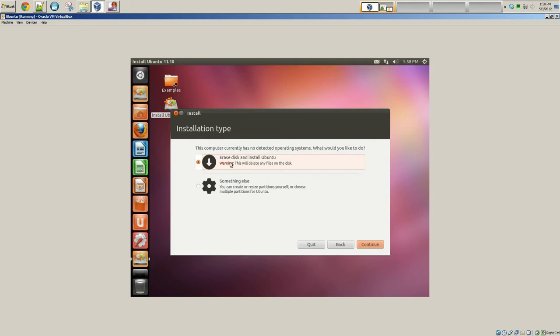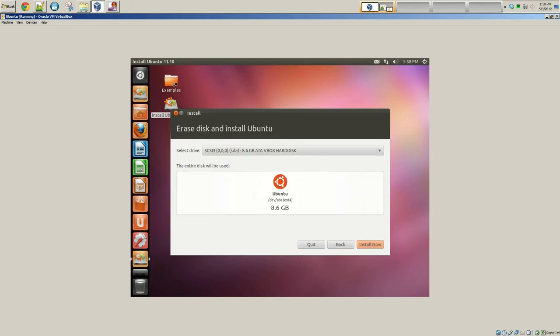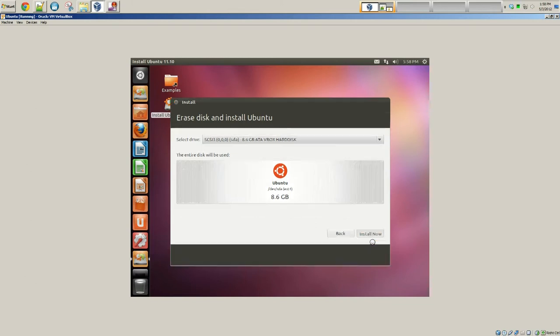So for this example, we're just going to say erase disk and install Ubuntu. It will only do this to your virtual box. You can see right here, this is actually our virtual box, 8.6 gigs. Remember, I did not select dynamic. I picked fixed, and it was around like 8 gigs. So that's fine. Click install now.